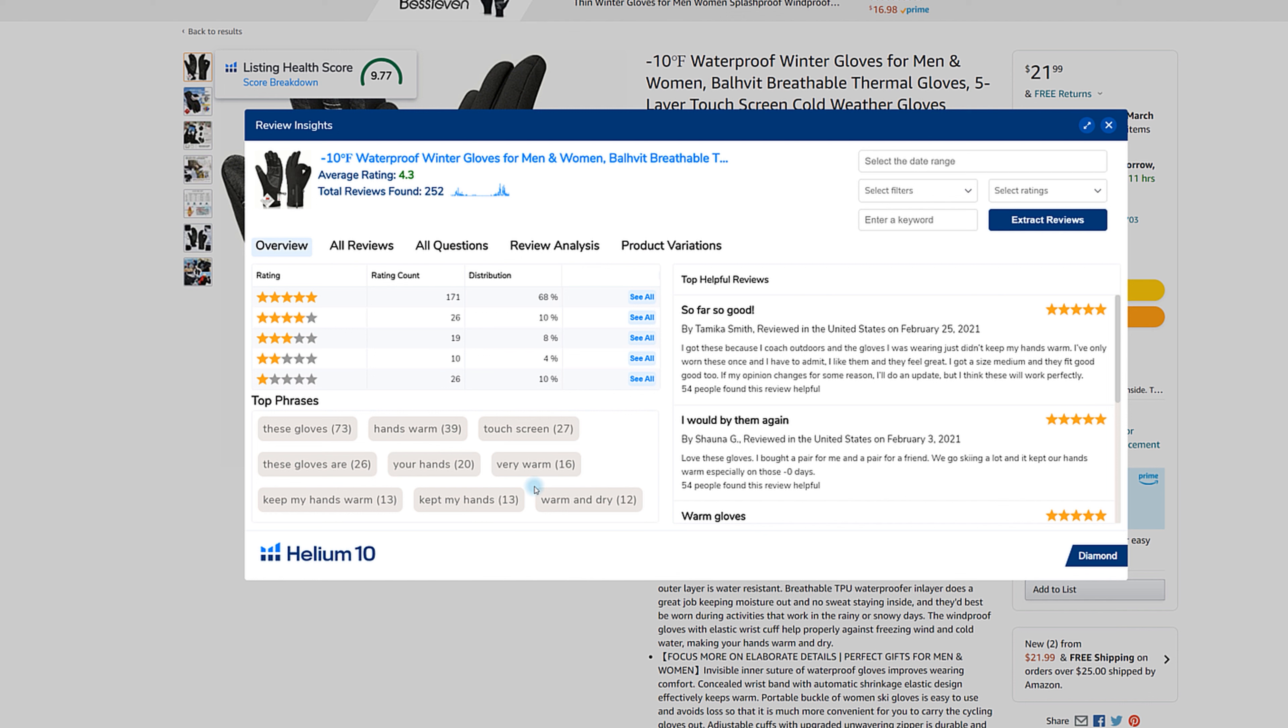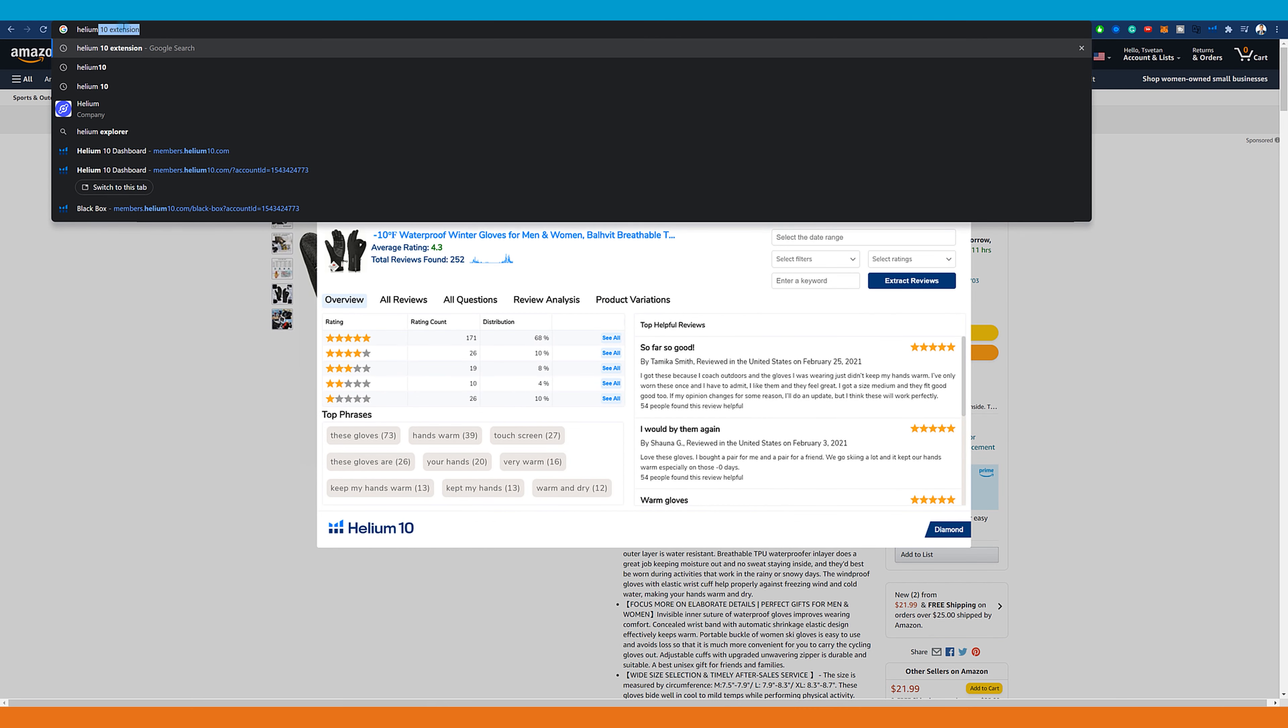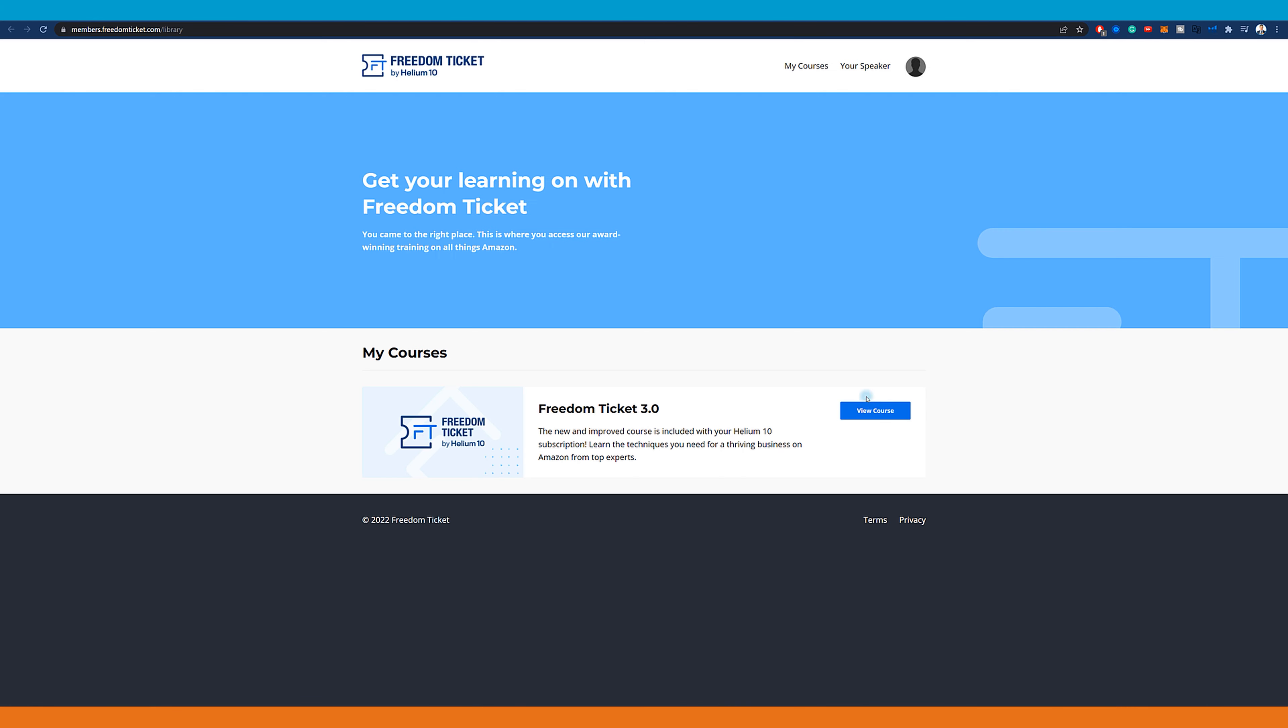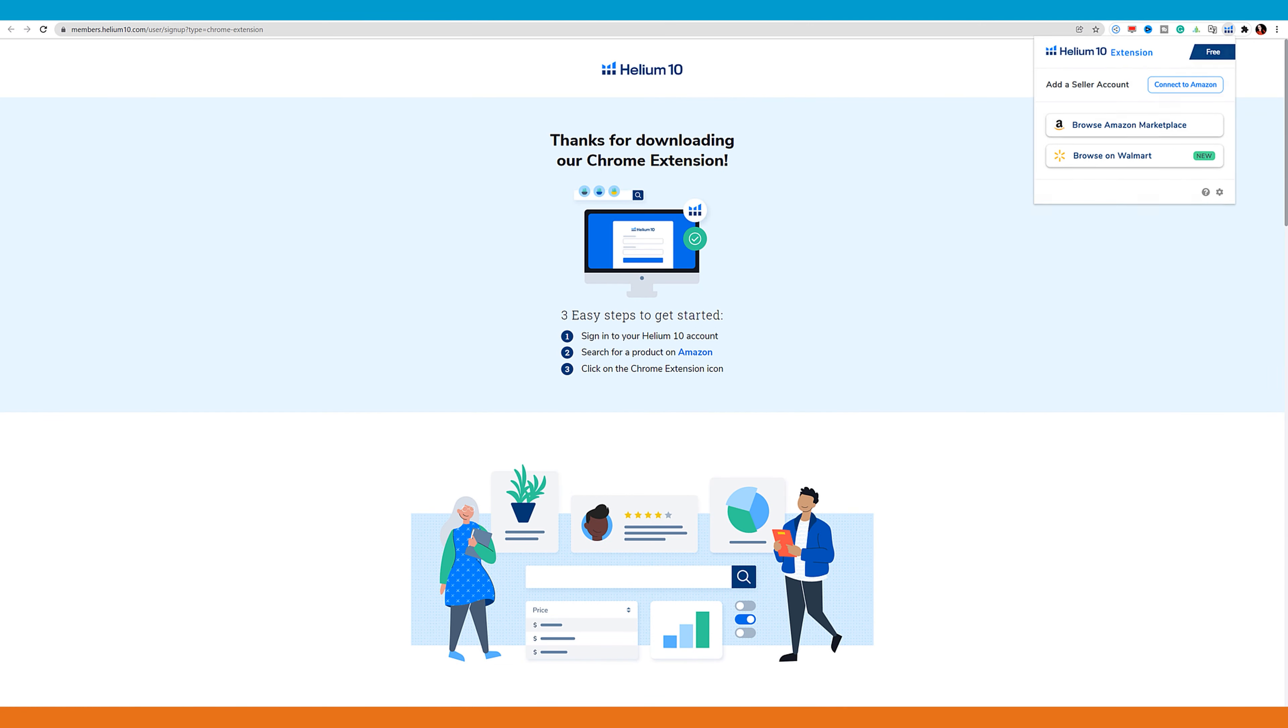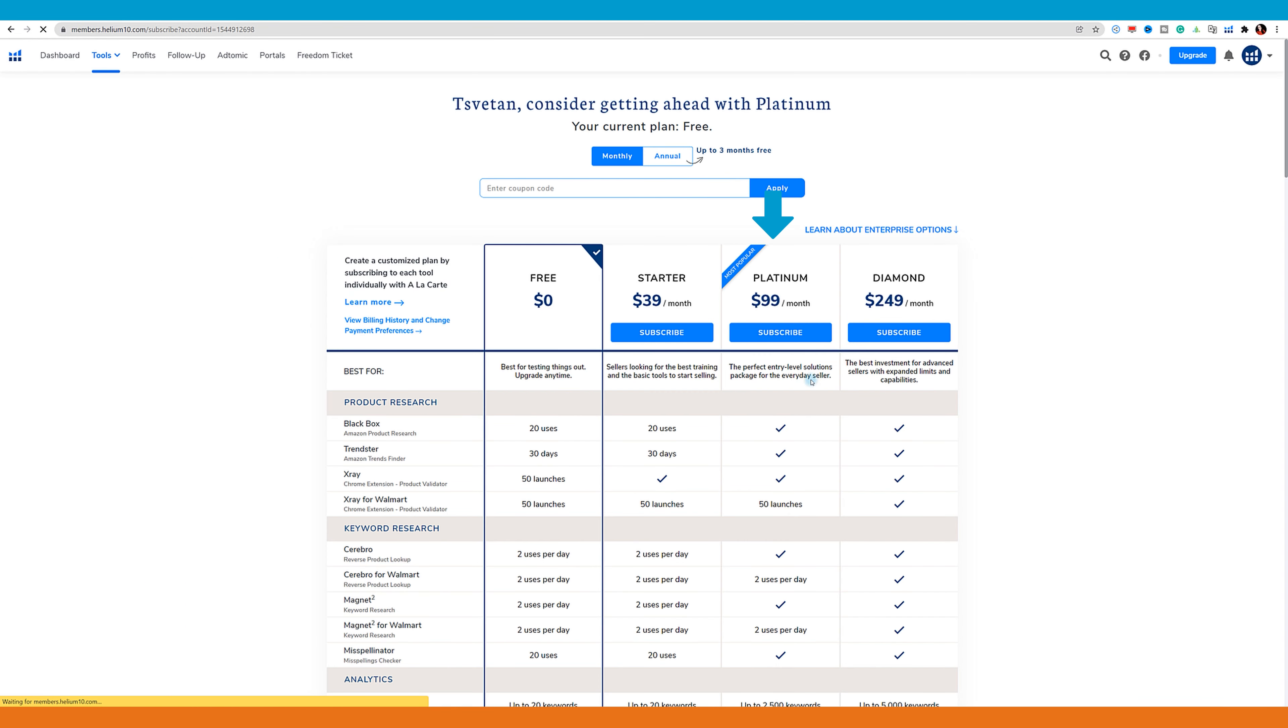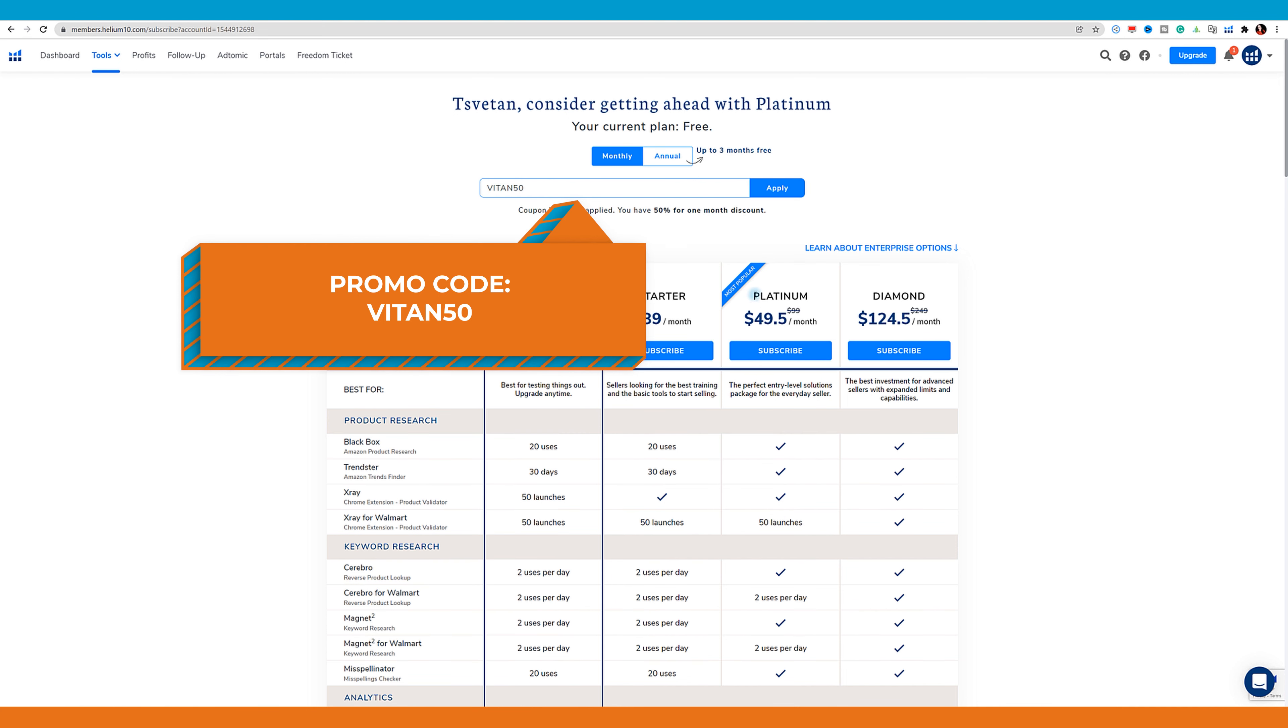Let's now go to the Helium 10 members area. If you don't know exactly what you want to do but you want to do it, you can just open the Freedom Ticket. I see the Freedom Ticket because I have a plan that is paid and I can watch the complete training, which is 11 weeks. The training is up to date - this is its third version and it's pretty well done. I dare to say this is the best training on the market, but you have to press upgrade and at least have a platinum plan to watch it. Use the promo code VITAN50 if you want to get this product with discount.